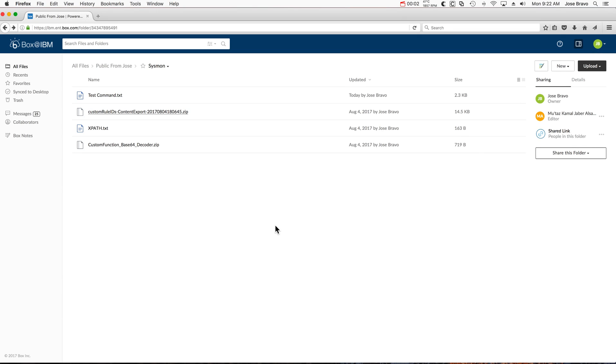We're going to show how we install the AQL function that decodes the Base64 traffic, as well as the set of rules, reference set, and custom properties—all the nice work that Mutas did for these use cases.